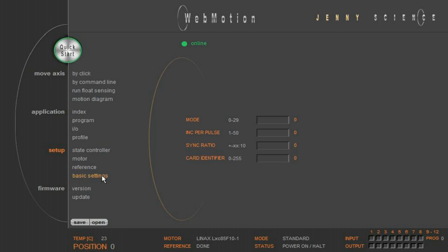In the basic settings, there are different operational modes possible. For example, pulse direction control or analog speed value control.